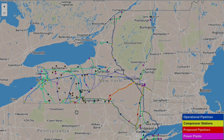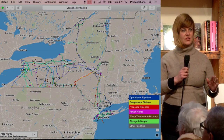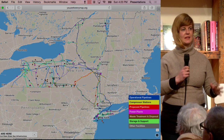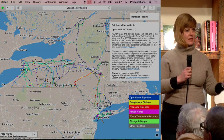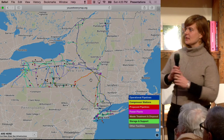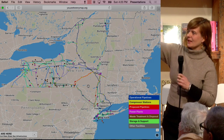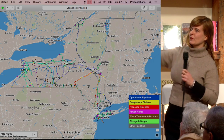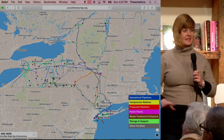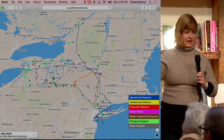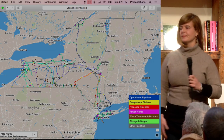If you notice where the power plants are — the pink dots — those are up by water sources. Traditionally, power plants were built on sources of water. So we're starting to get a big overview on what the agenda of the industry is, and it's all for export. We're going to go into that a little bit further.